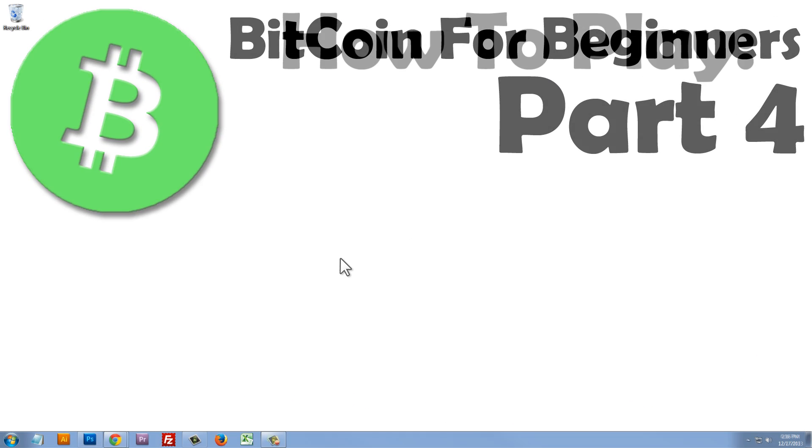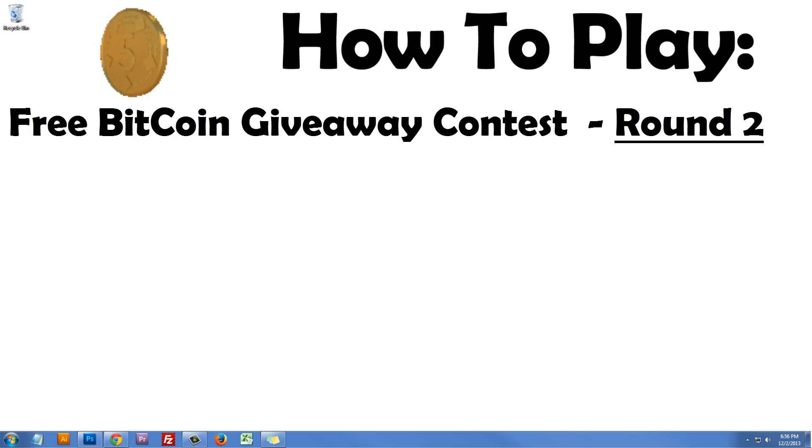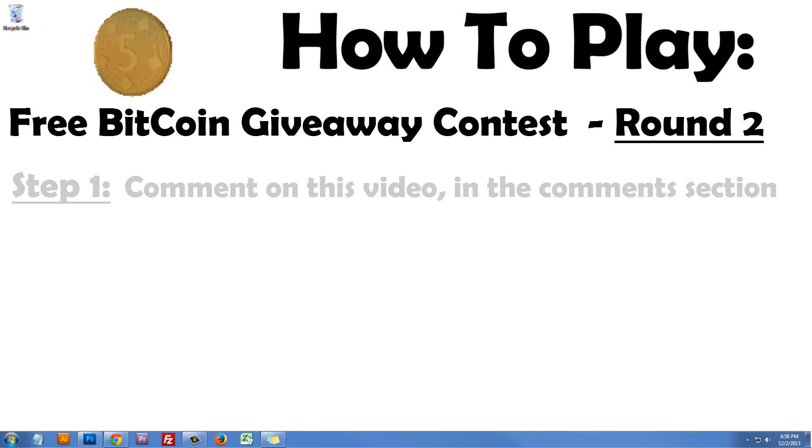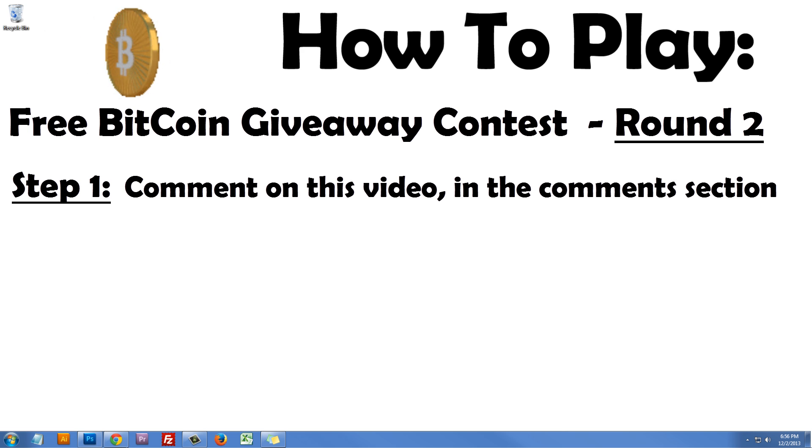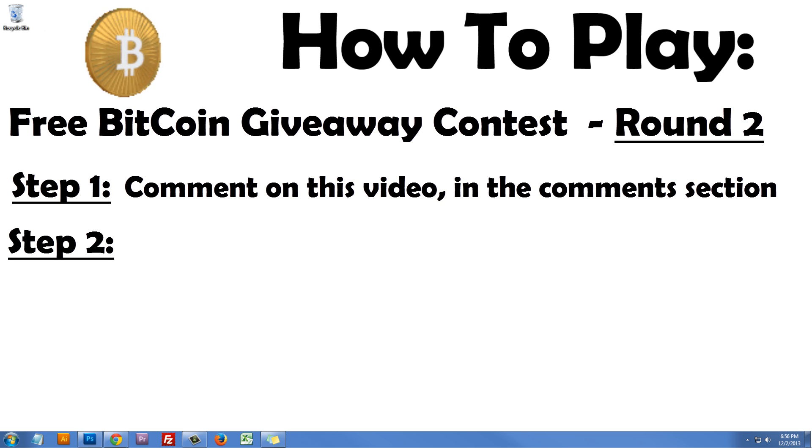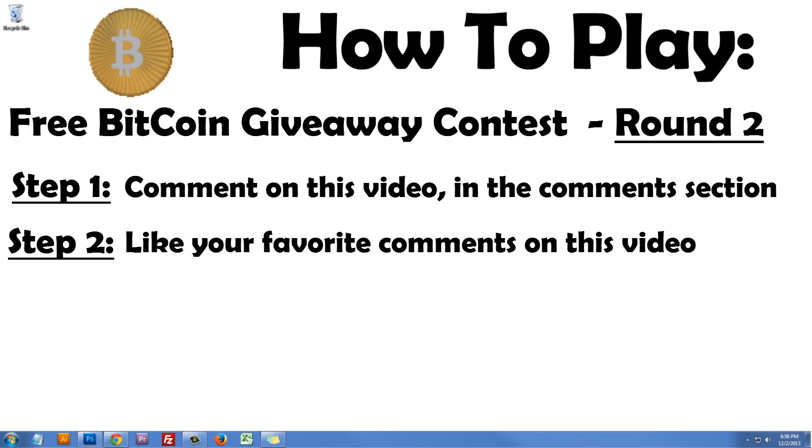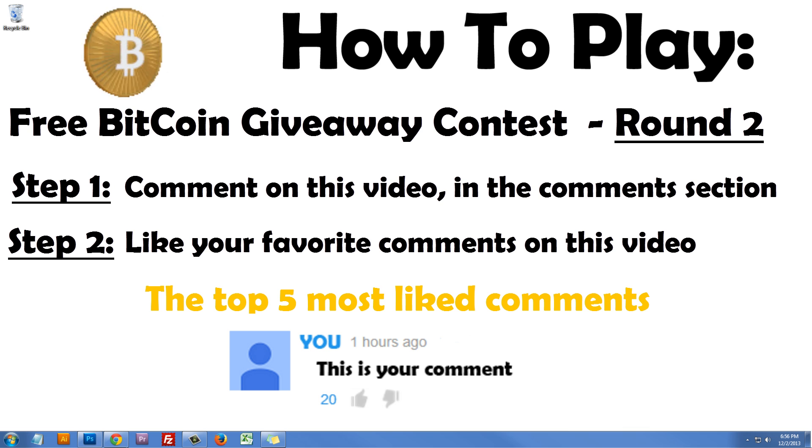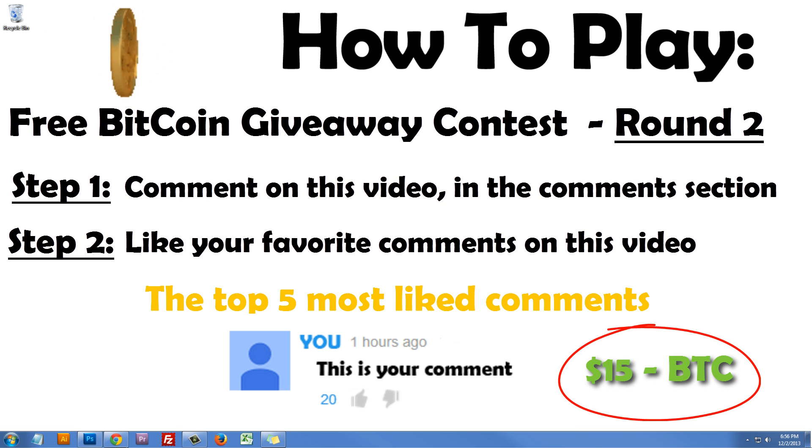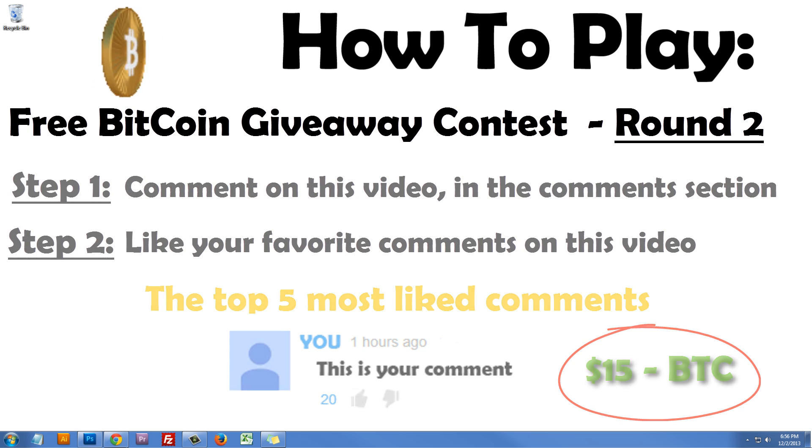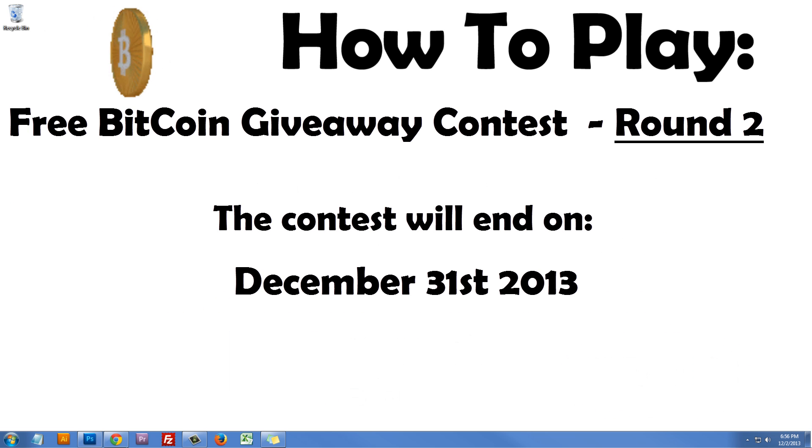Now, for those of you who want to participate in my free Bitcoin giveaway contest, round 2, here's how to play. Step 1: Comment on this video in the comments section below. Step 2: Like the comments you see from other YouTube users. You can like as many YouTube comments that you want to. The top 5 most liked comments from different YouTube users will receive $15 in Bitcoin. I will send you the coin in 2 weeks to any address that you specify when the contest is over. The contest will end on December 31st, 2013.